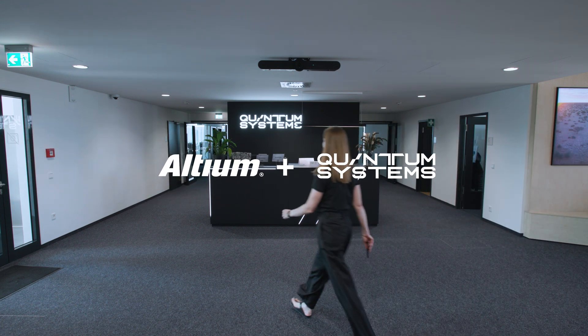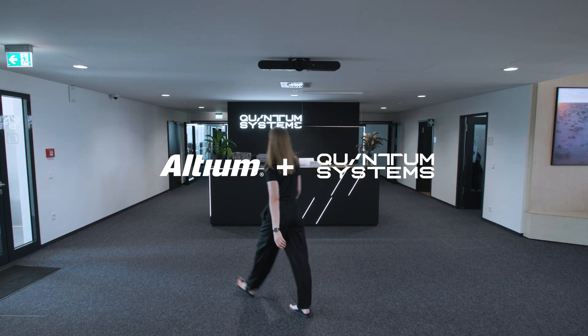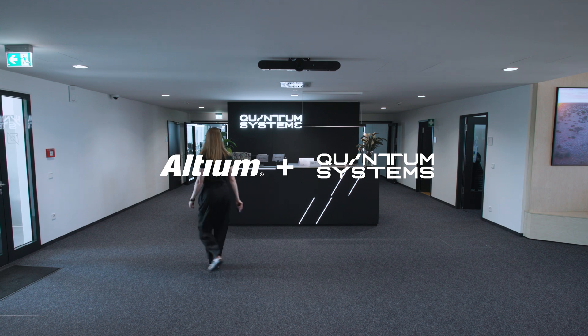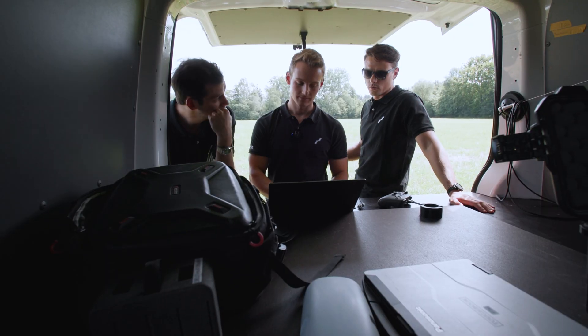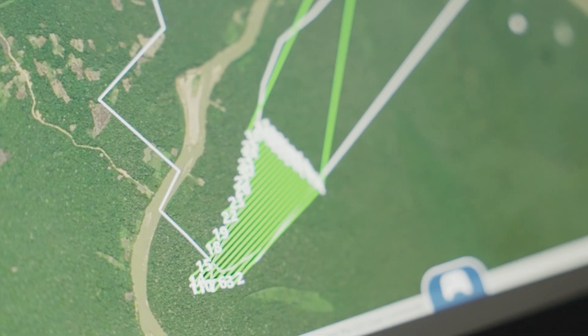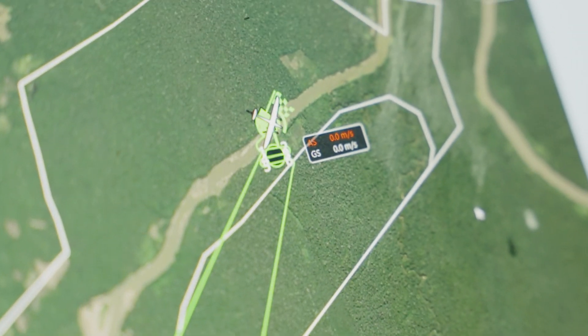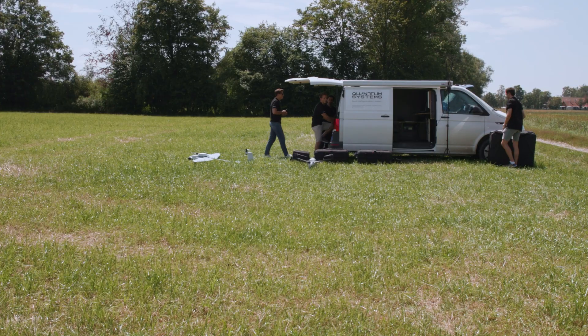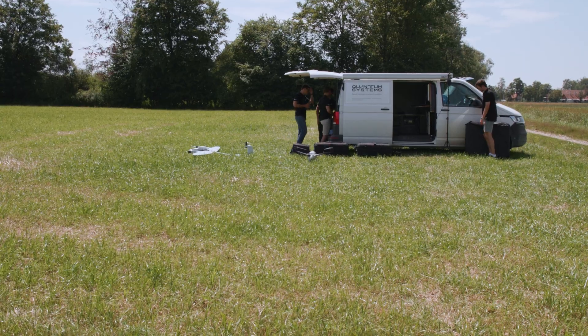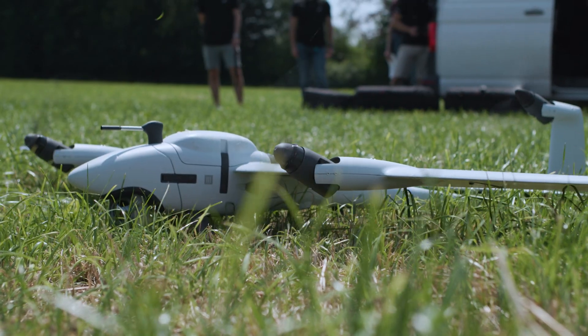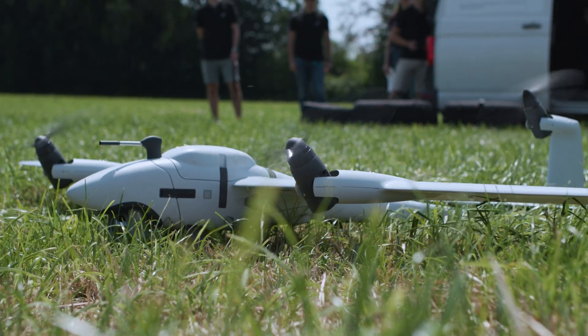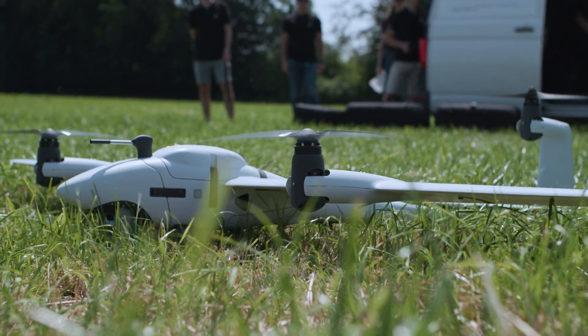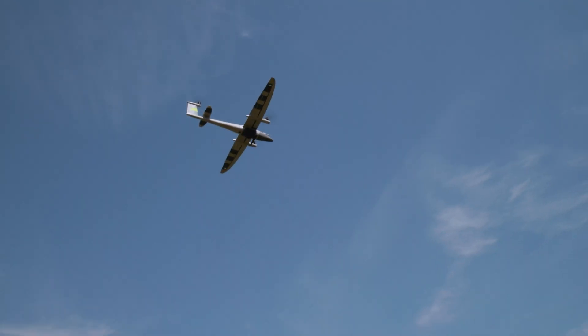We will be the aerial intelligence company of the Western Hemisphere. If one of our customers wants to have a live aerial video stream, it can be a police officer or firefighter or border protection. We will make sure that in the background a drone takes off, flies to its destination and streams that data.